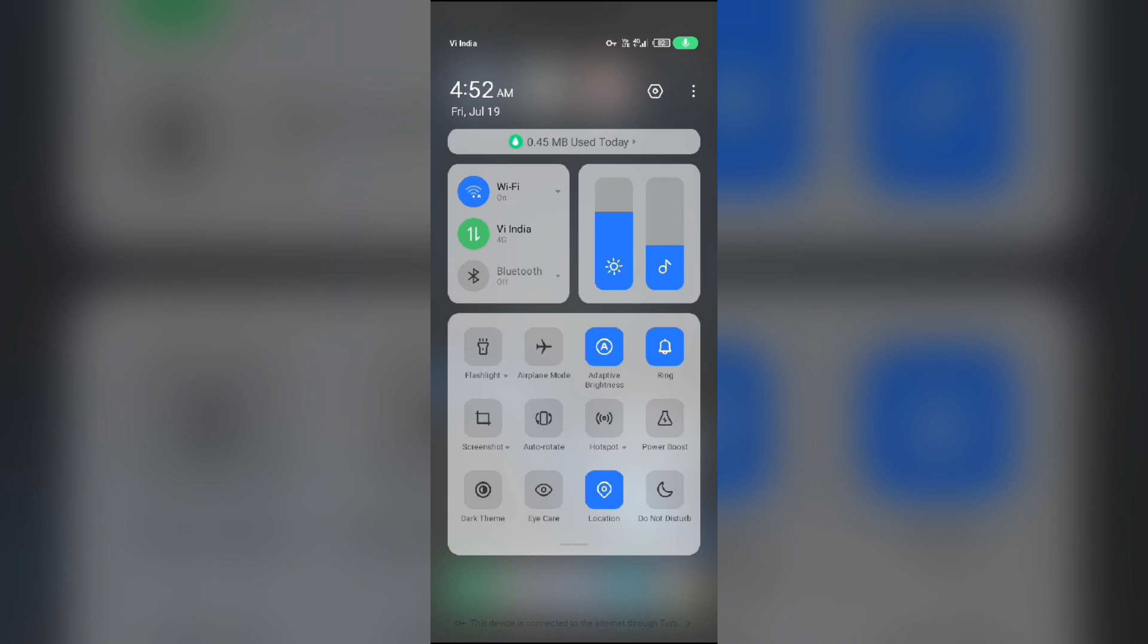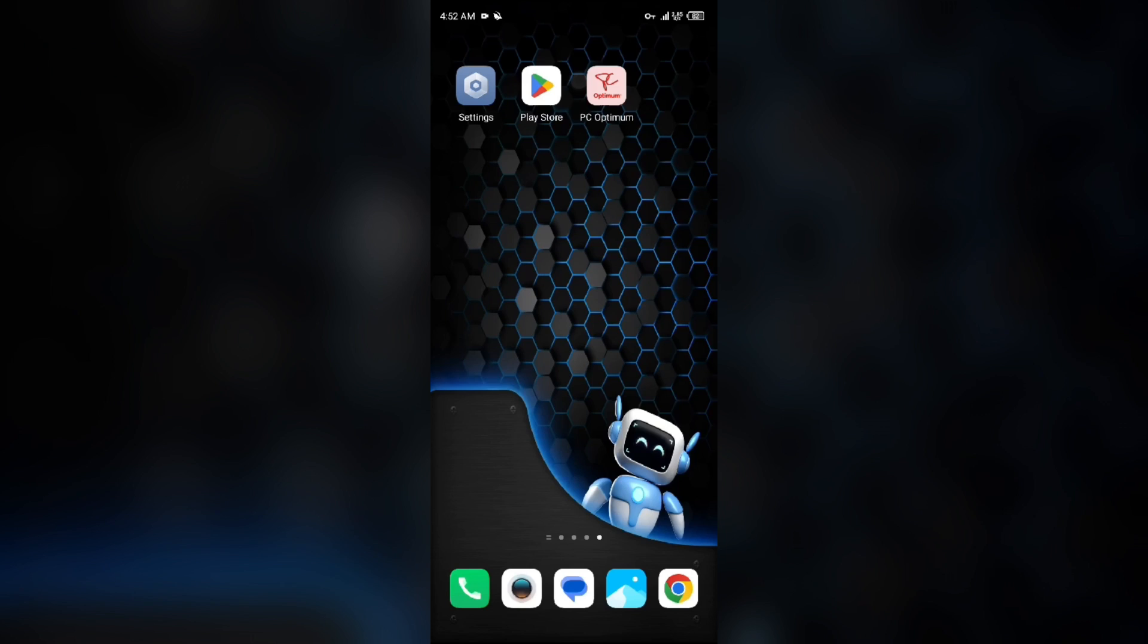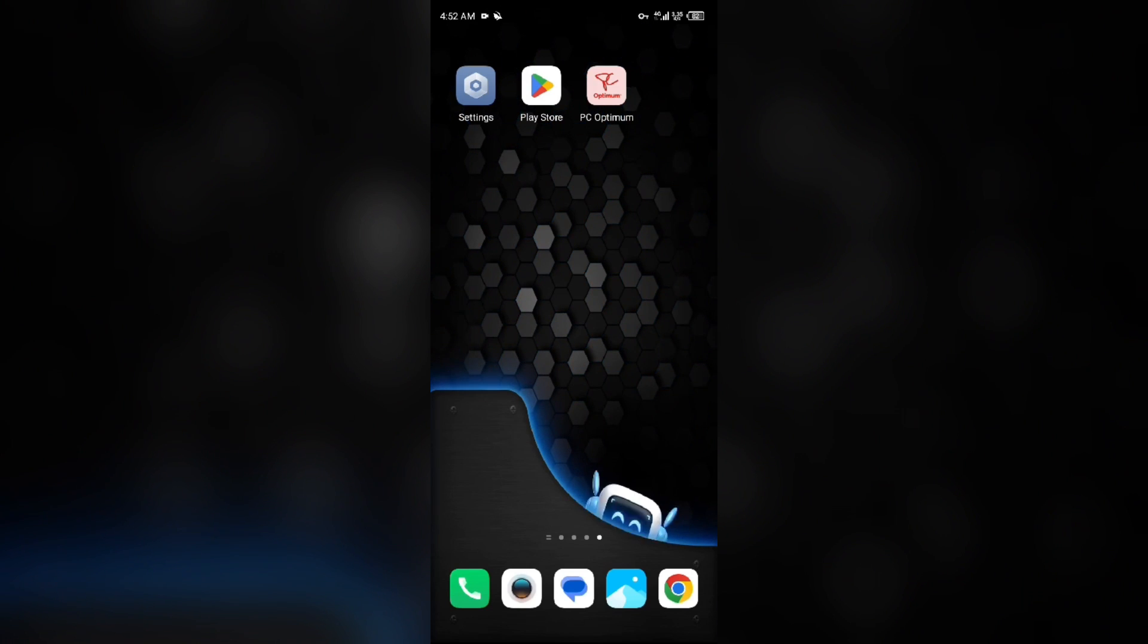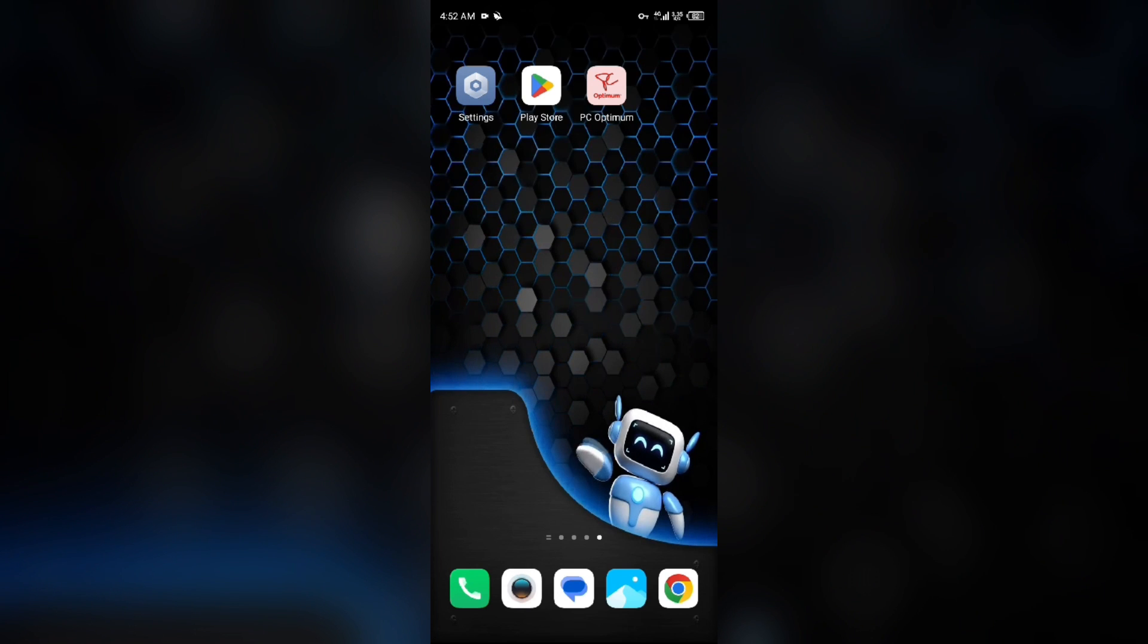Alternatively, activate airplane mode for 4 to 5 seconds, then deactivate it. After that, check if the issue is resolved.